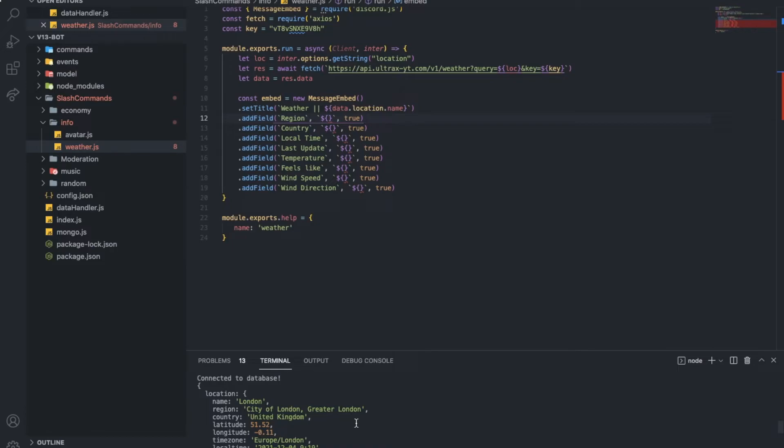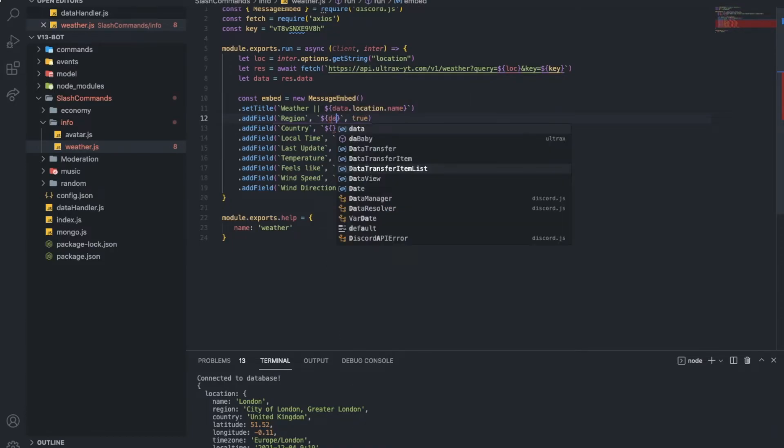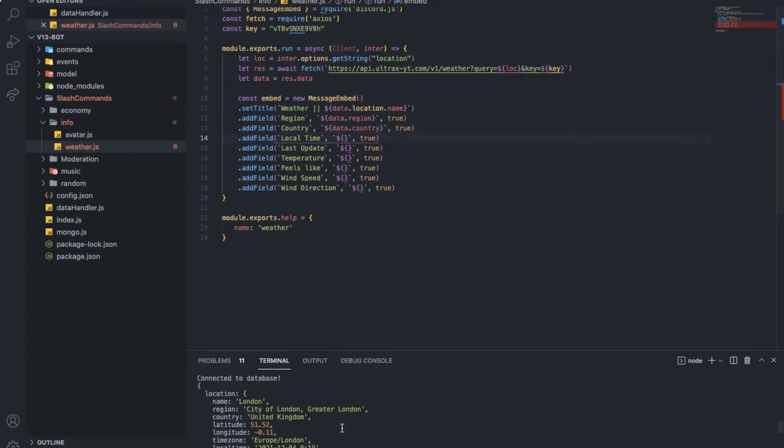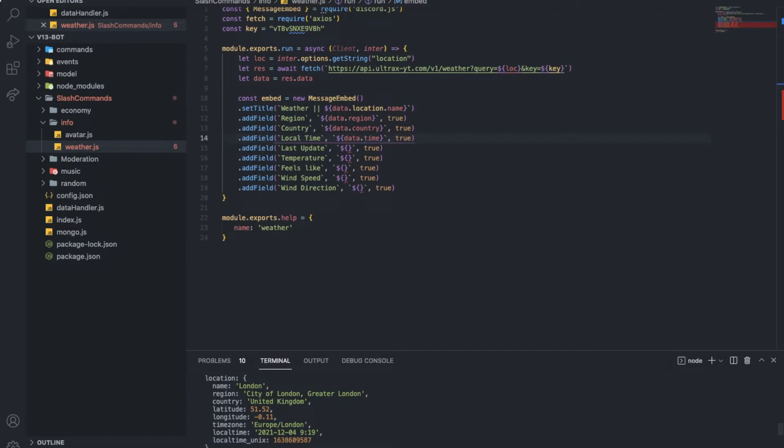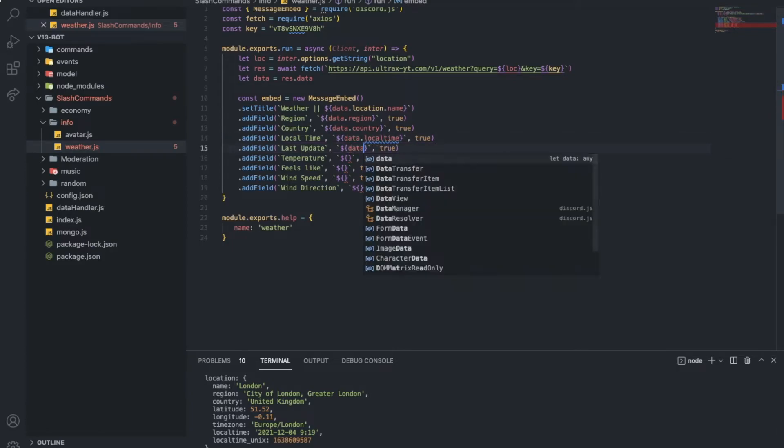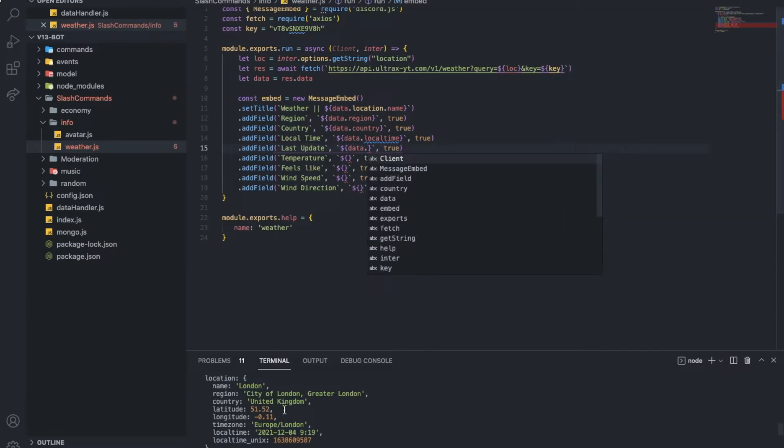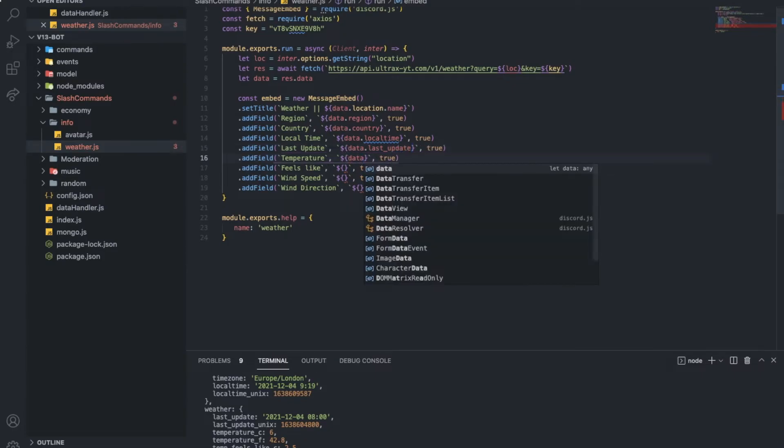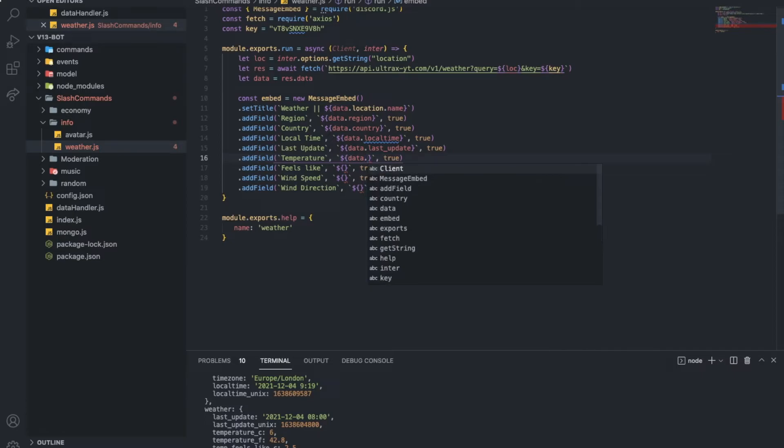So, now, the region will be data.region. I'm just looking here, as you can see, data and put the thing here. So, country is gonna be data.country. So, data.country. We got the time, time zone. So, data.time zone. Or, local time, I mean. Local time. Here, data. Which one is this? Last time update it? Okay, last time. So, last update.